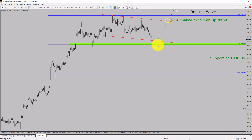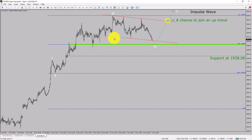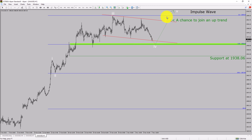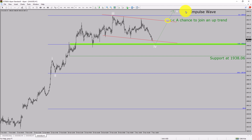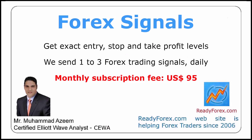The green color highlighted area offers a buying opportunity, which is the previous fourth wave of one lesser degree. Do not jump into the market with a buy trade — wait for a bullish breakout first. You must always trade with money management rules to control risk.